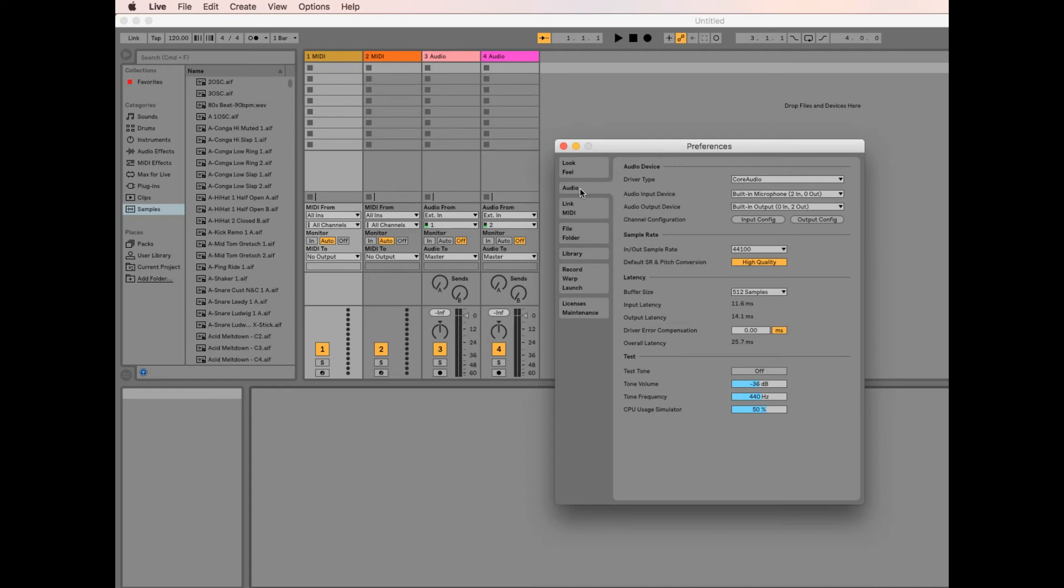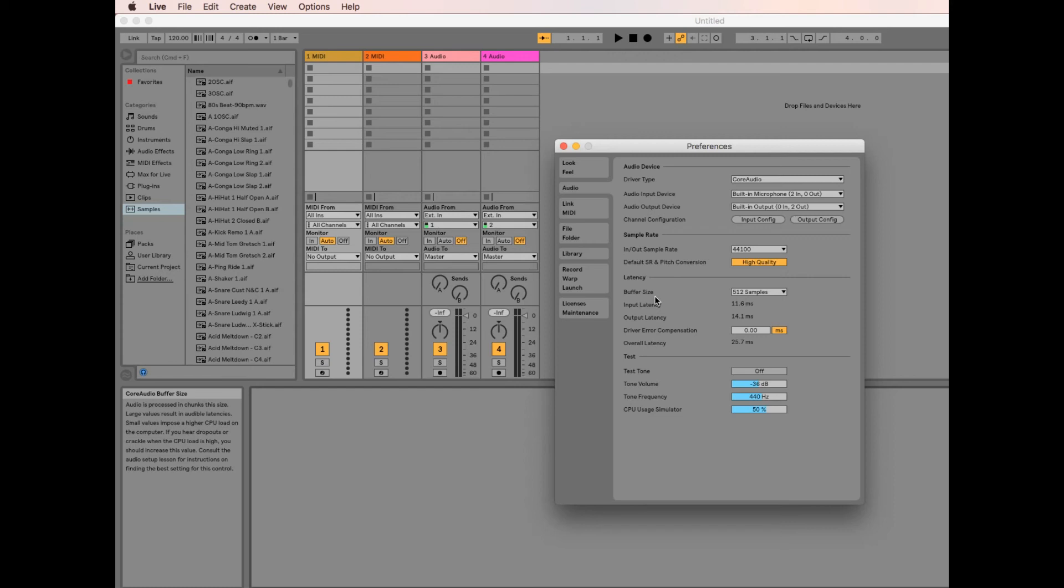and if you go down to Latency, you can see here, Buffer Size. I've got it on 512, but again, if you click on the arrow, you'll be able to change it.